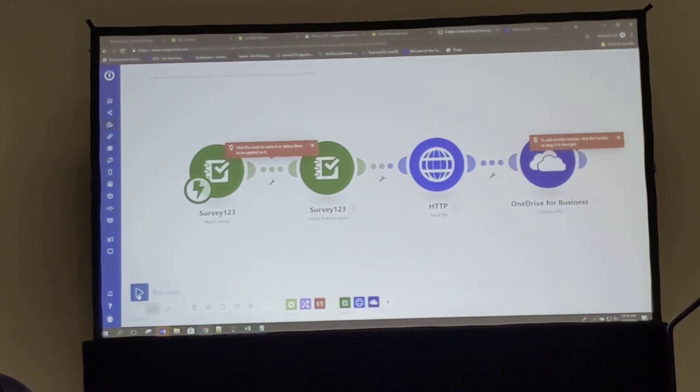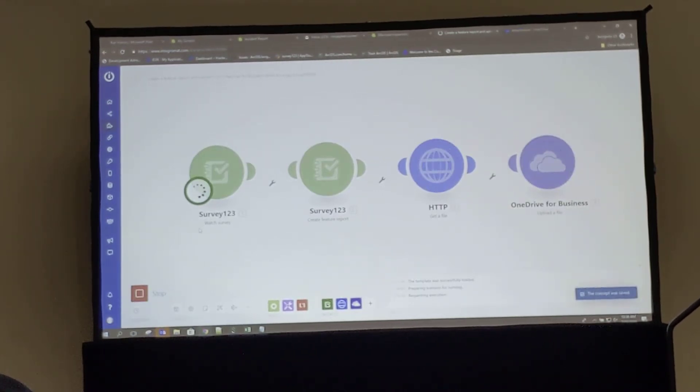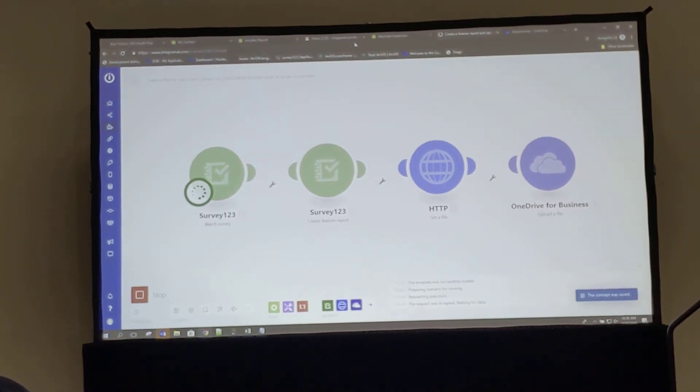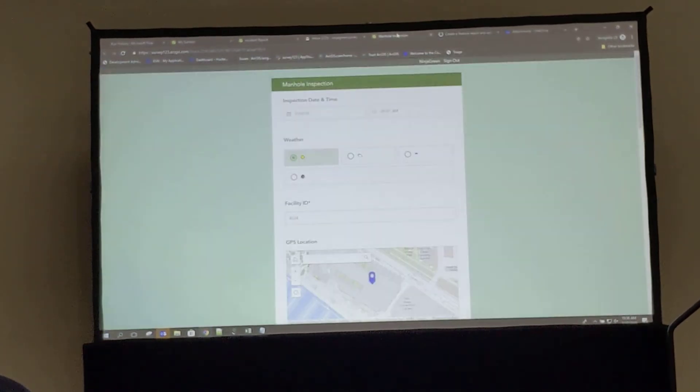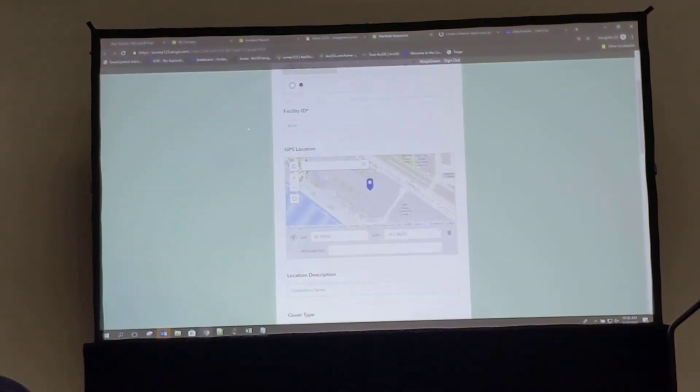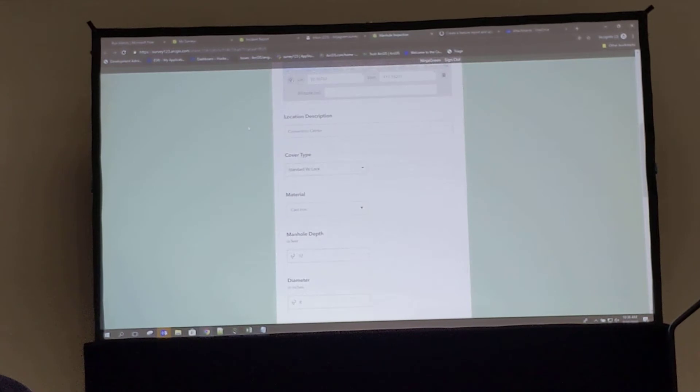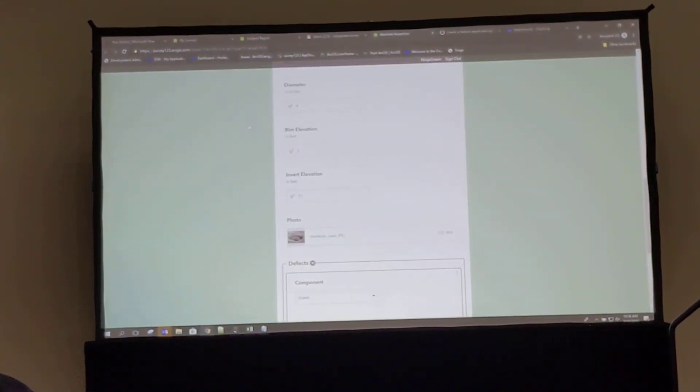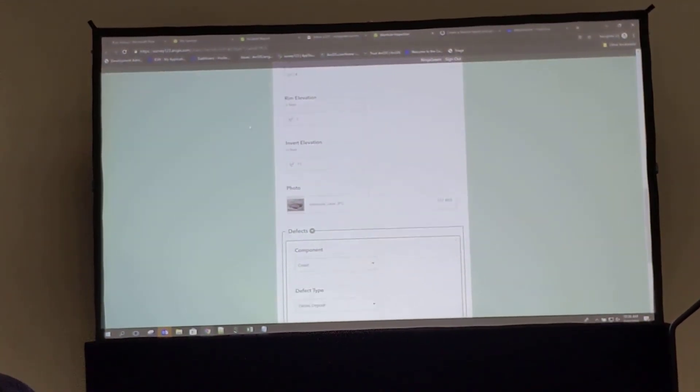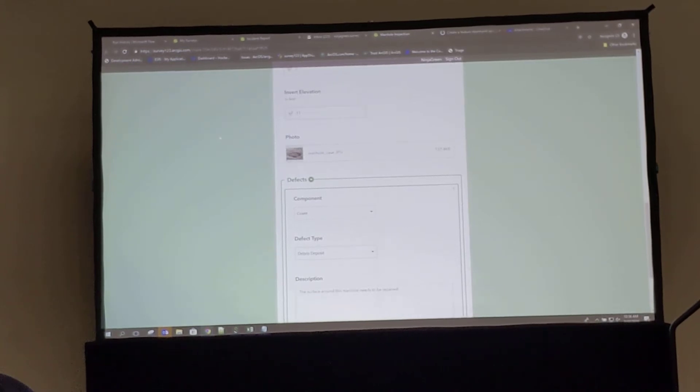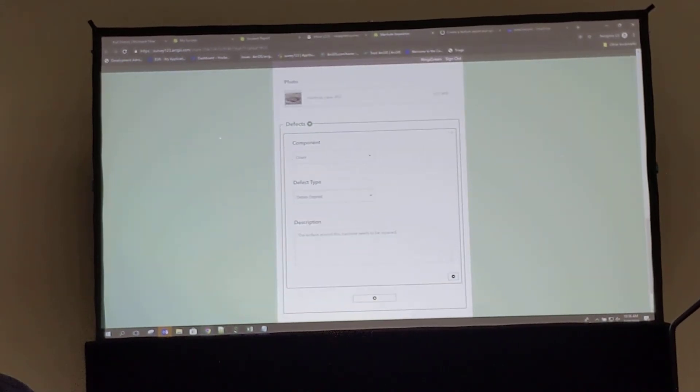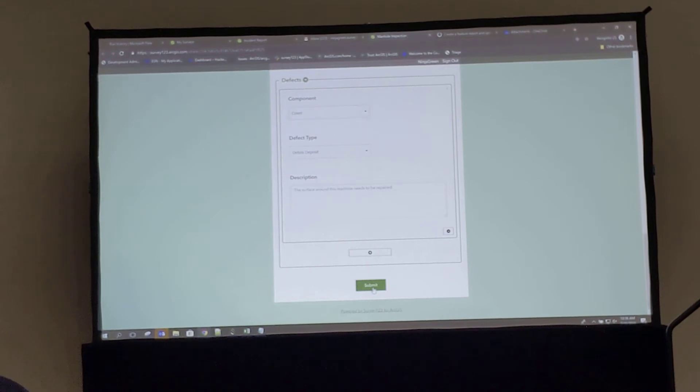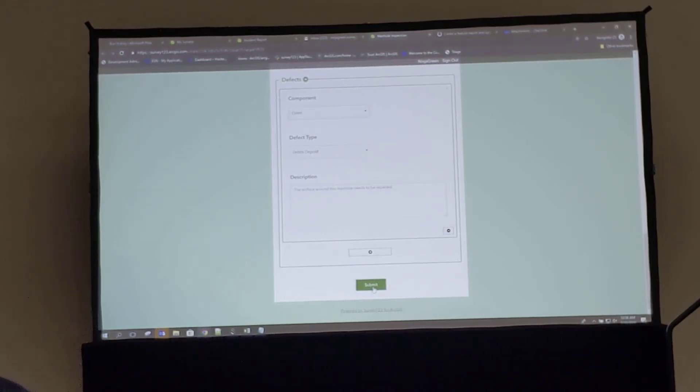So we can select to run this once, and then we'll submit our manhole inspection survey which I have here. This has been pre-filled out, but it's related to an inspection of a manhole. We have different dimensions, a photo that's included, and defects associated with the inspection. So let me go ahead and submit this.